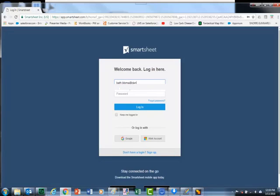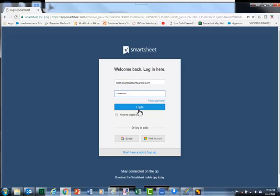Type in your DentWizard email address as your user ID. Use the password that was sent to you in an email. Click login.